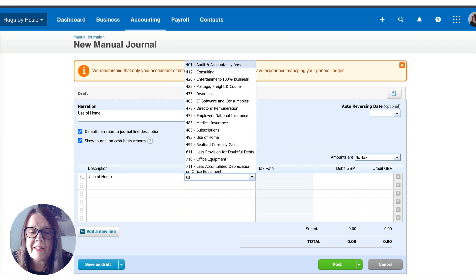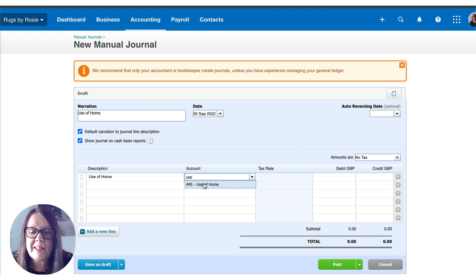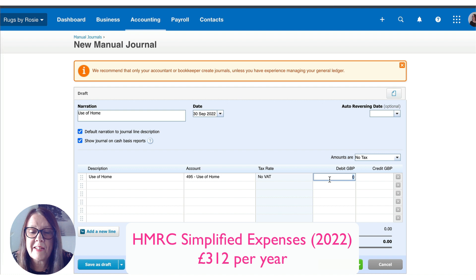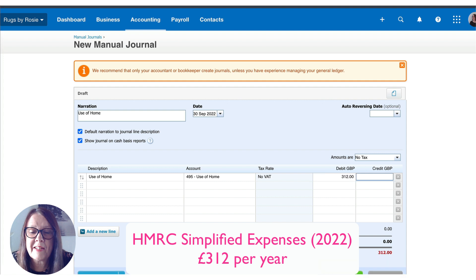I'm going to debit the use of home account, and it's going to be based on simplified expenses from HMRC. So it's 52 weeks — I can use the calculator if I didn't know the amount — multiplied by £6, which we do know is £312.